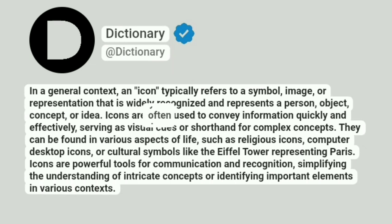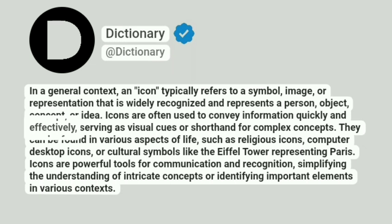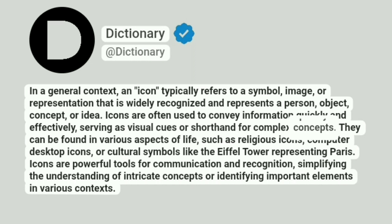Icons are often used to convey information quickly and effectively, serving as visual cues or shorthand for complex concepts.